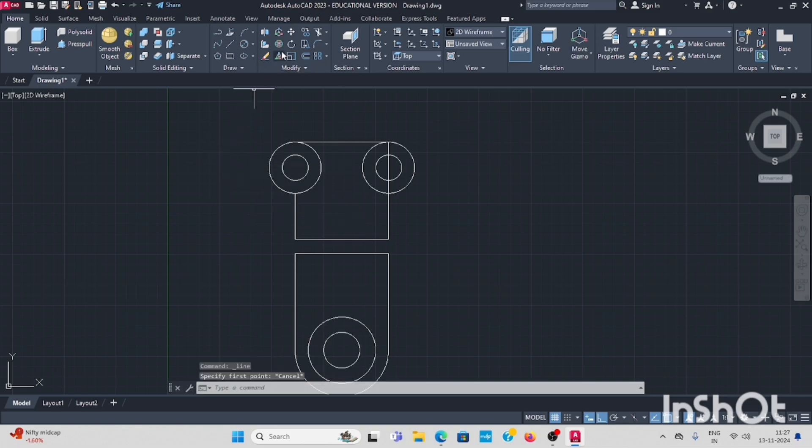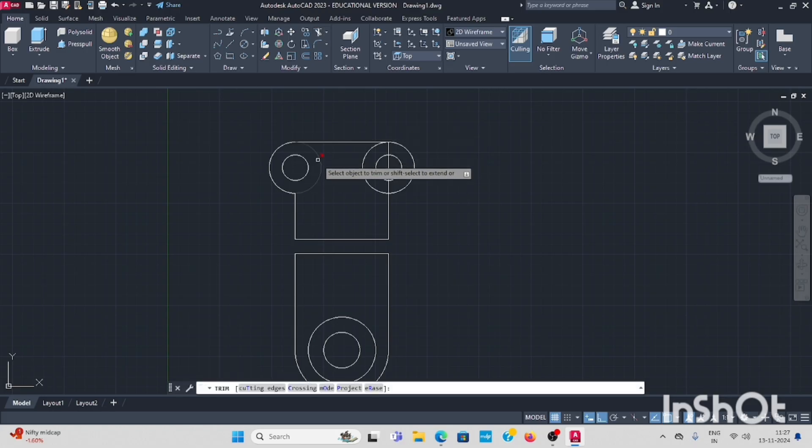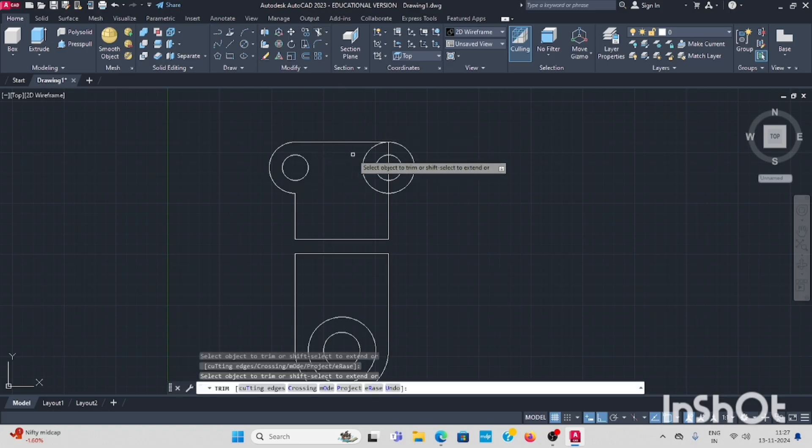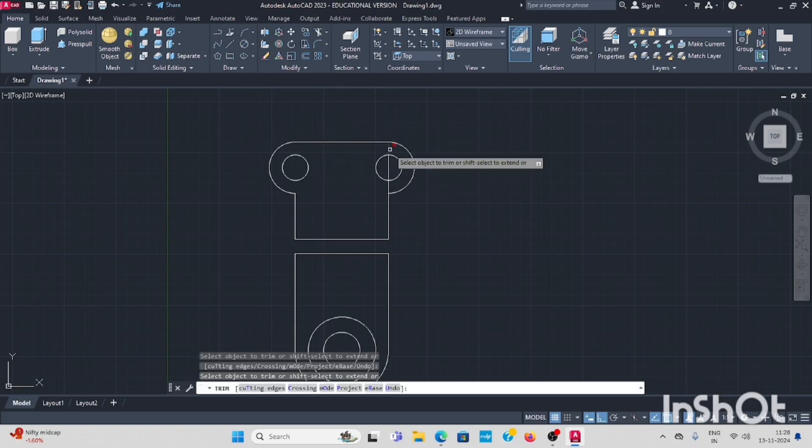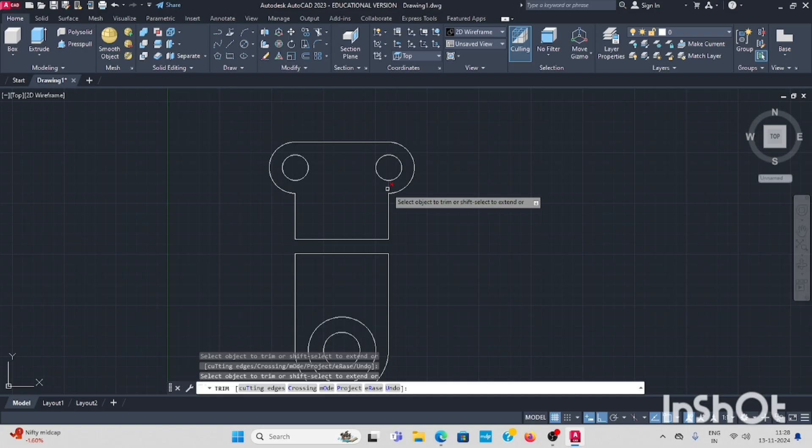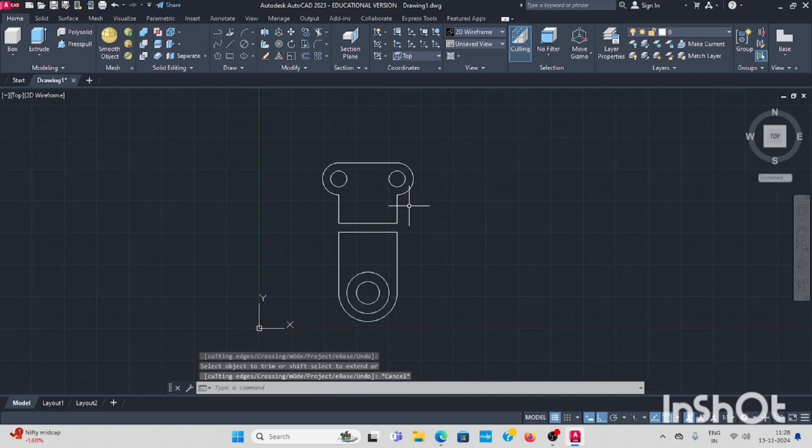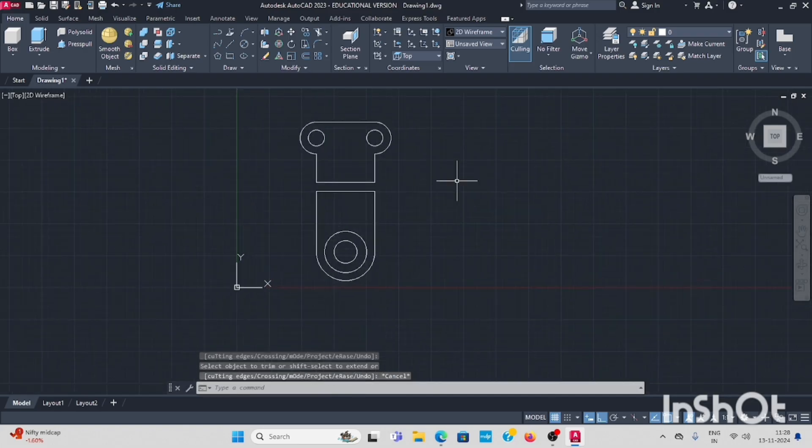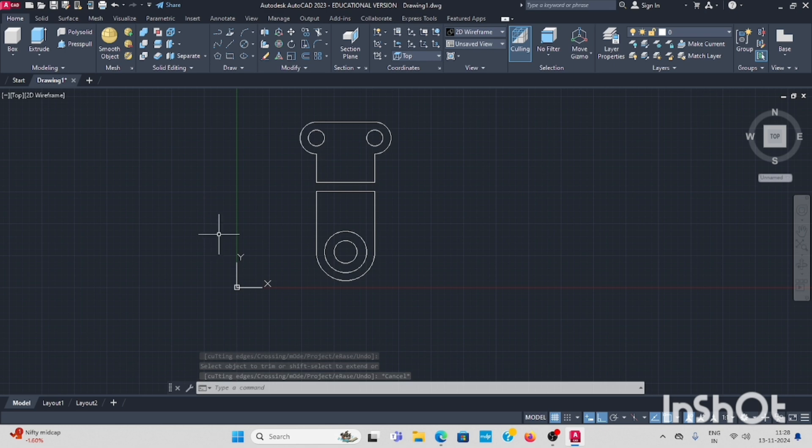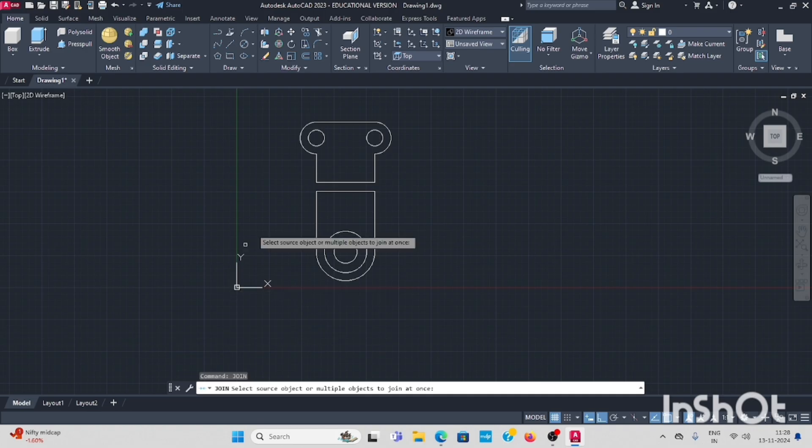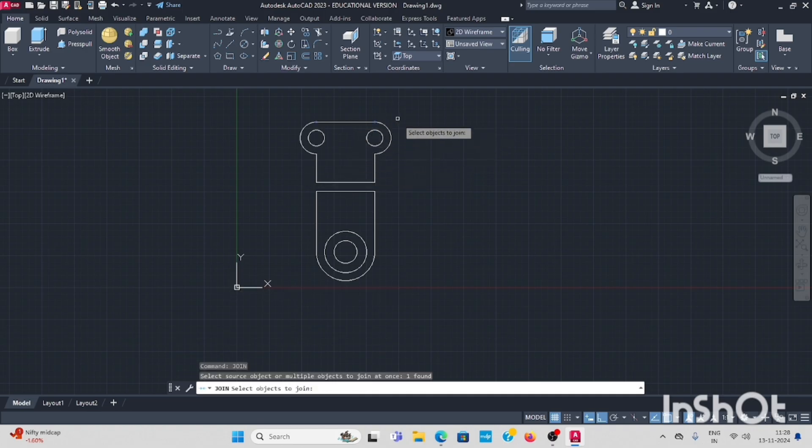Use trim command, trim the shapes. First draw like this. This profile also you can join with the join command. In the command bar you have to select join. Join all the lines, enter.